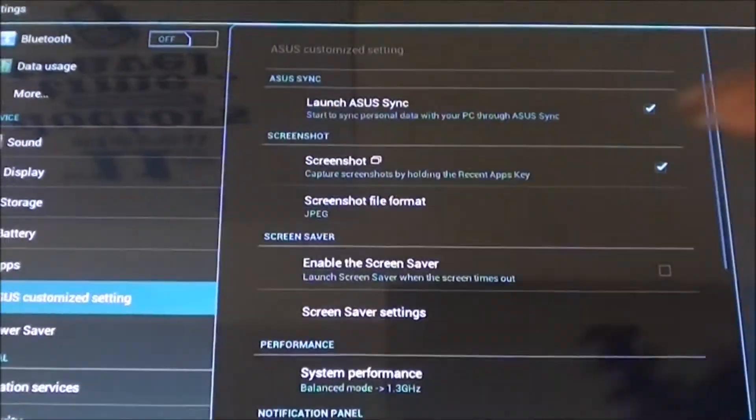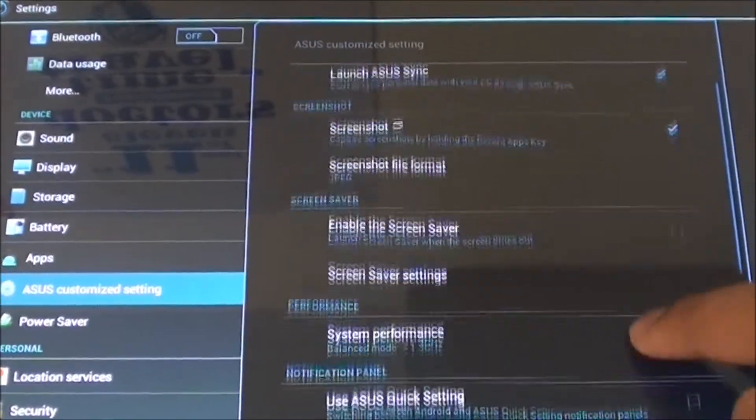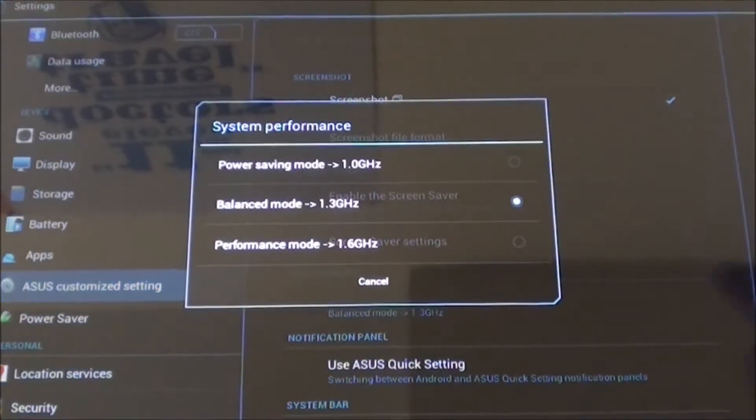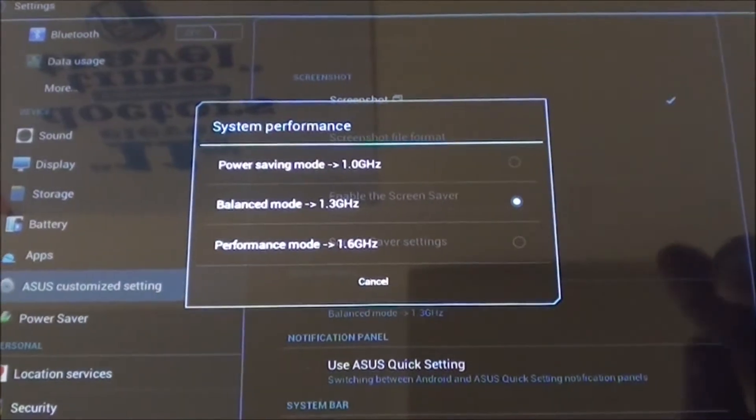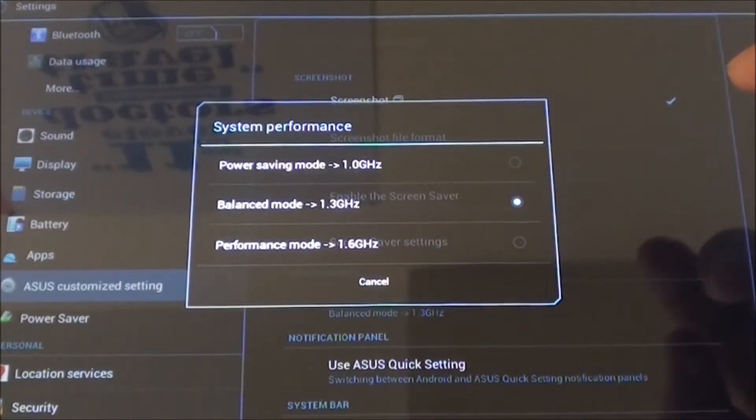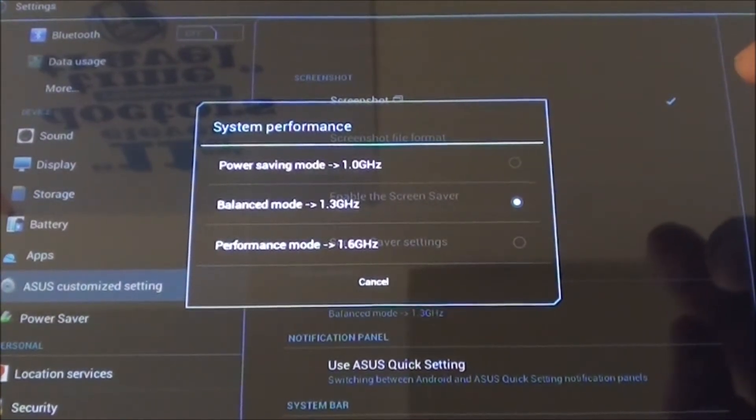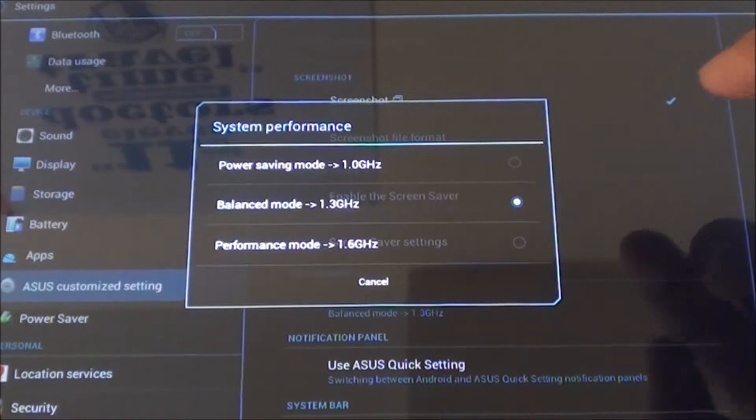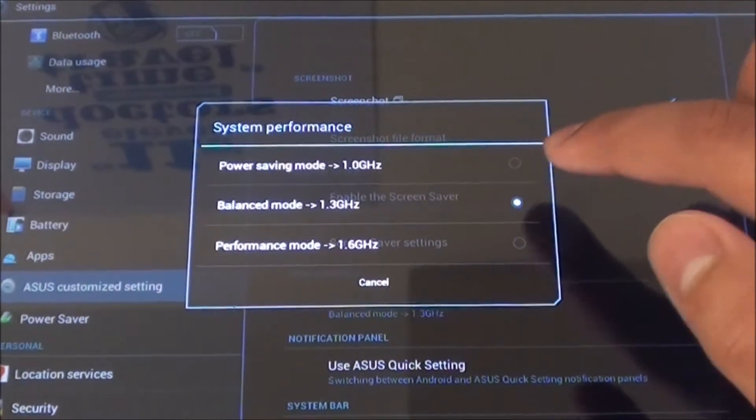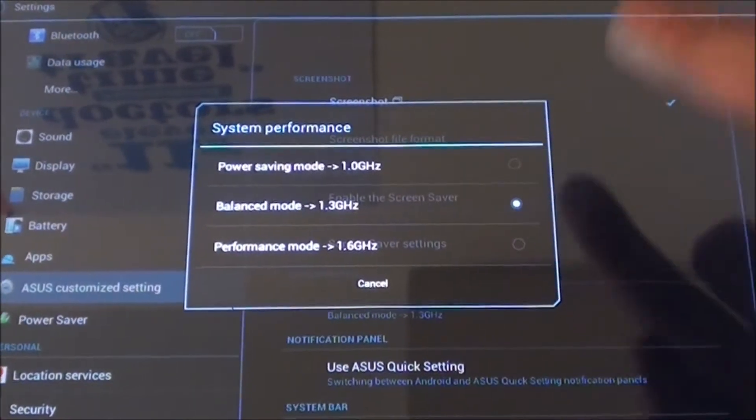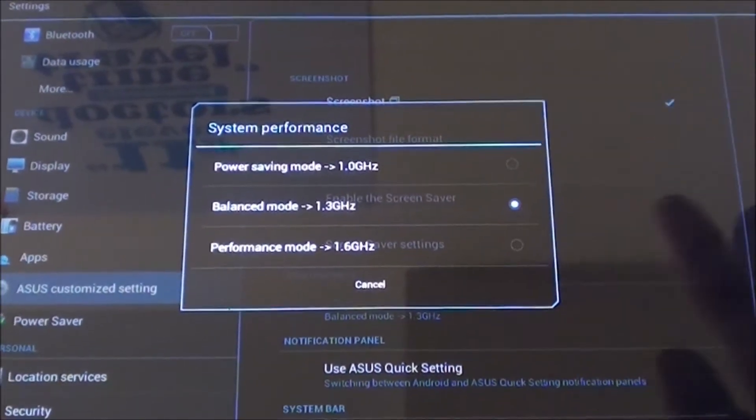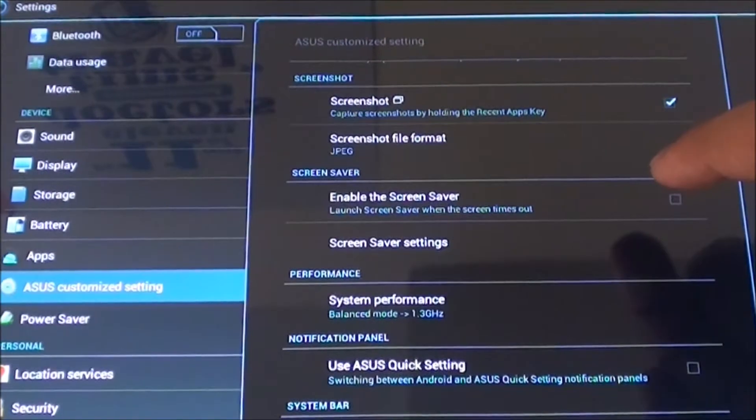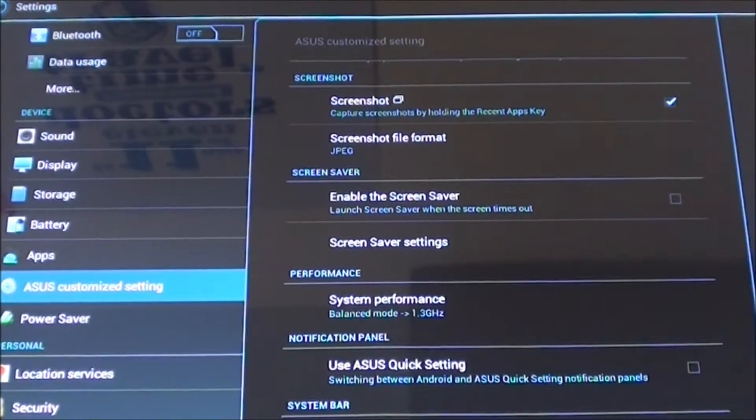That would be under Asus customized settings, system performance. Right now power save is at 1 gigahertz times 4 since it is a quad core tablet. You have the balance at 1.3 and 1.6 which is pretty much the maximum of the Tegra 3.